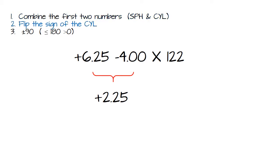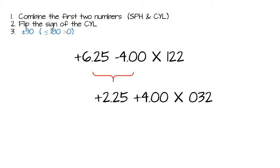Step two, flip the sign. That will leave us with a plus 4. And then step three, add or subtract 90 degrees. It doesn't look like I can add 90 without going over 180. So I'm going to subtract 90. And that leaves me with an axis of 32.